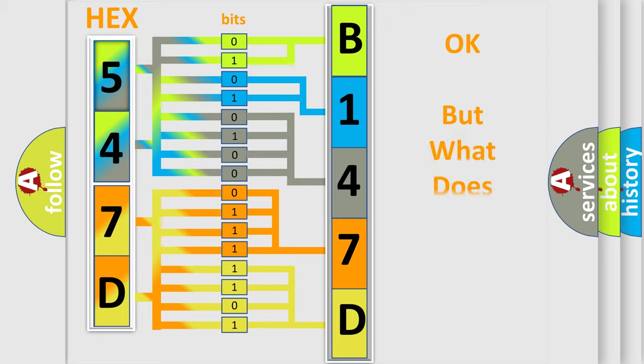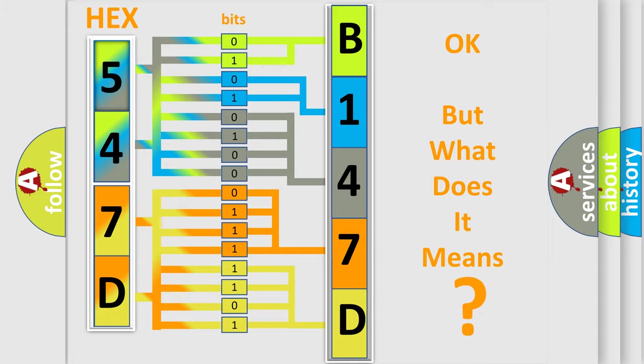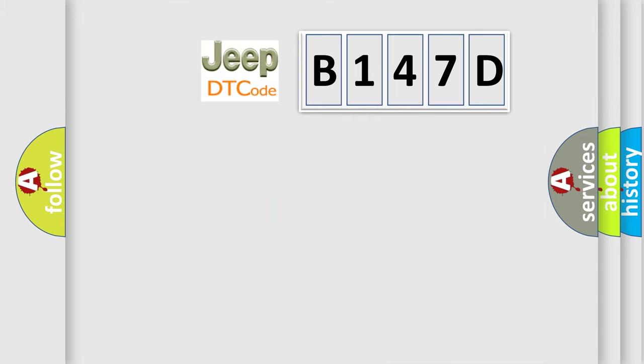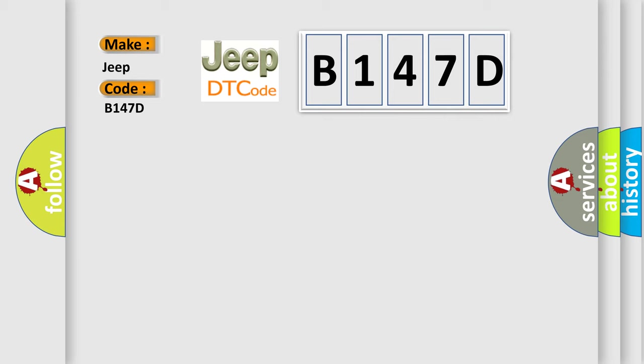The number itself does not make sense to us if we cannot assign information about what it actually expresses. So, what does the diagnostic trouble code B147D interpret specifically for Jeep car manufacturers?